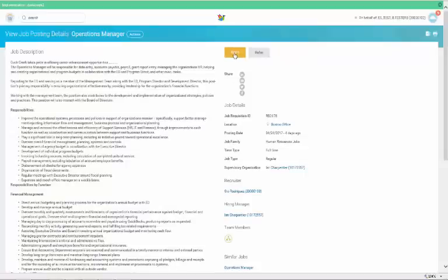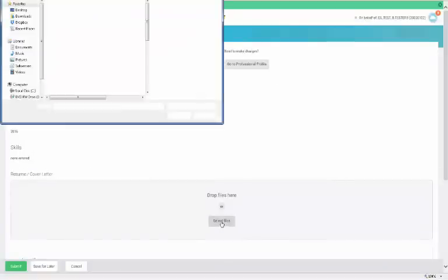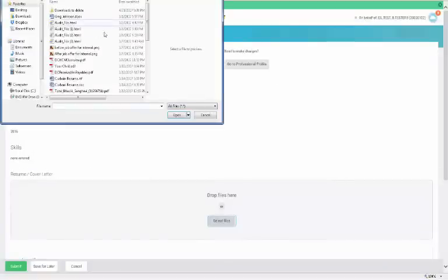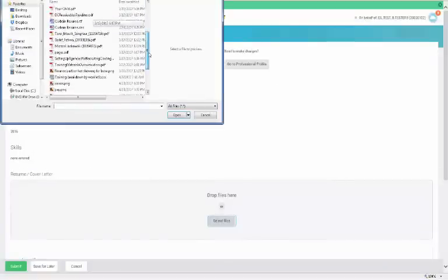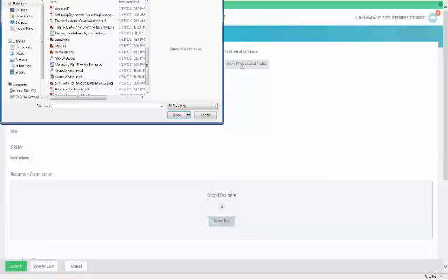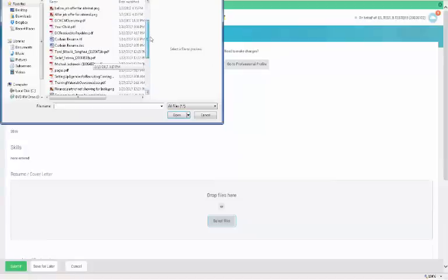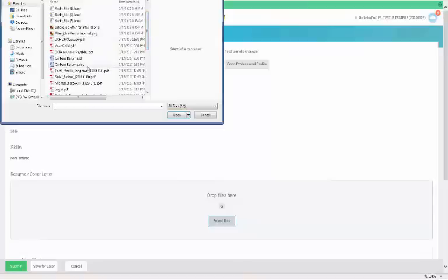To begin the process of being considered, click Apply. This brings you to your Professional Profile. Click on Go to Professional Profile to make any updates. You can also upload a new resume and cover letter.